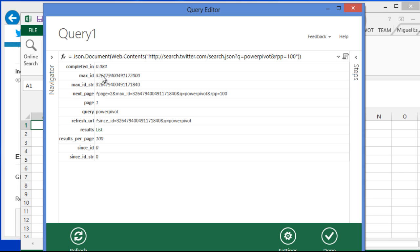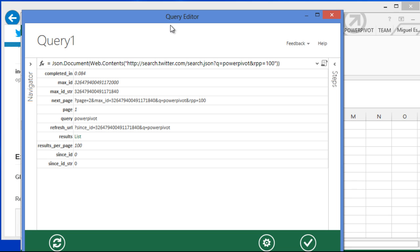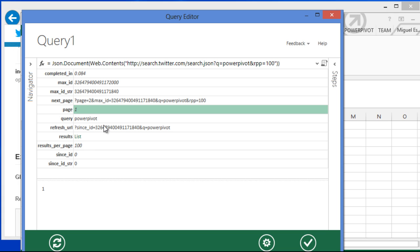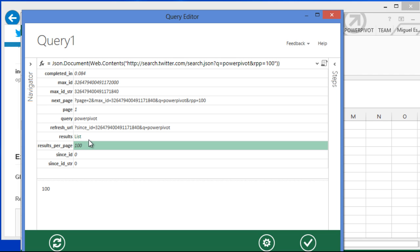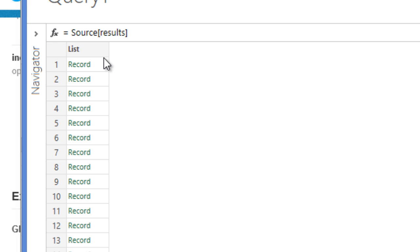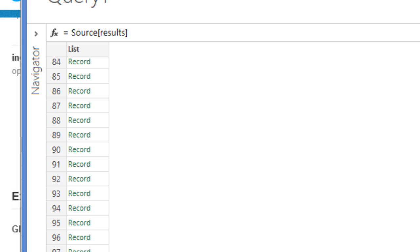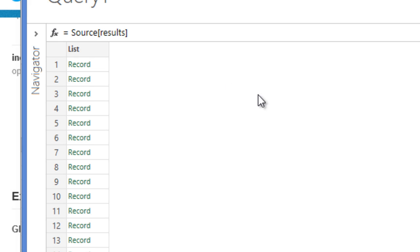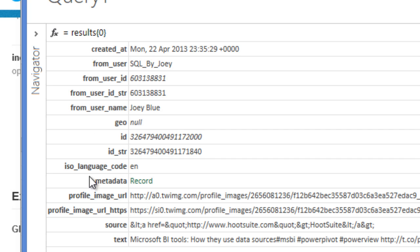It creates this — it actually opens a new window, the query editor. It tells me this was completed in a certain amount of time, this is the max ID, the max ID string, the next page, this is page one, and these are the results per page. If you can actually see here where it says 'list,' it's actually a hyperlink. If I click here, it will open a list of all the tweets that I was able to get from that specific JSON document. If I click on any of those, I will get all the metadata from that specific tweet.